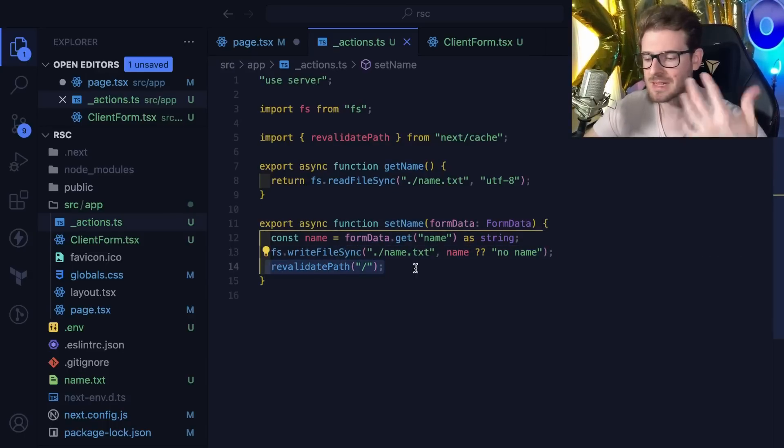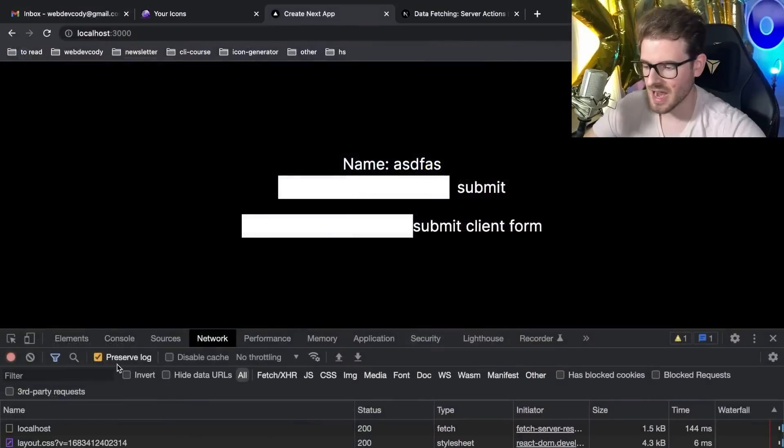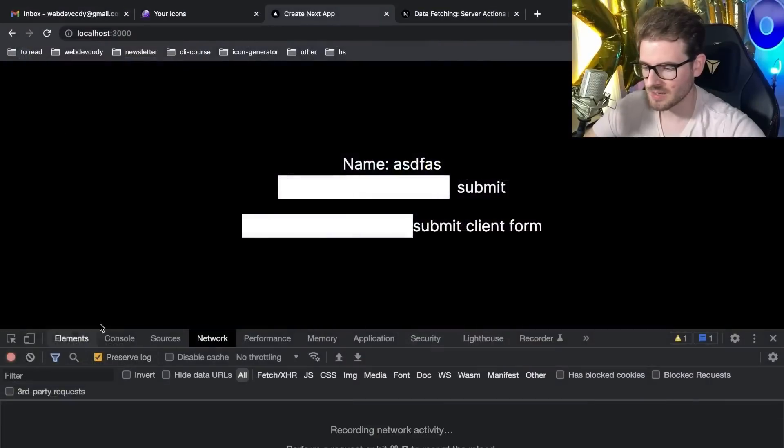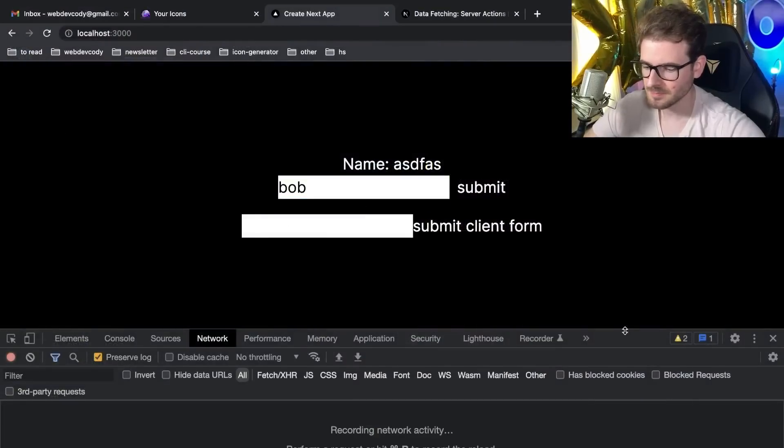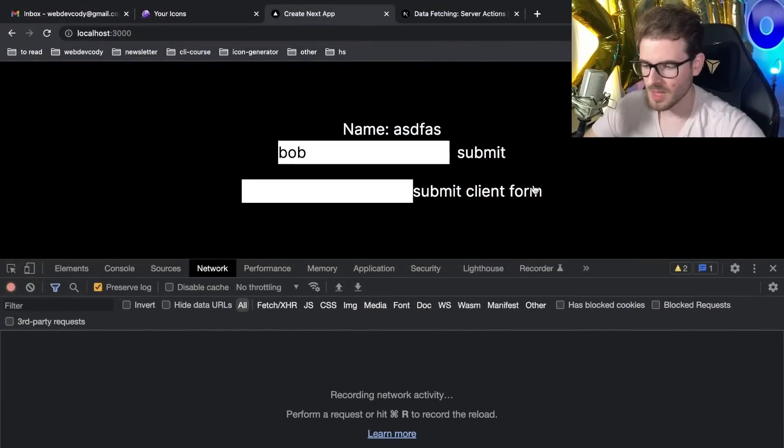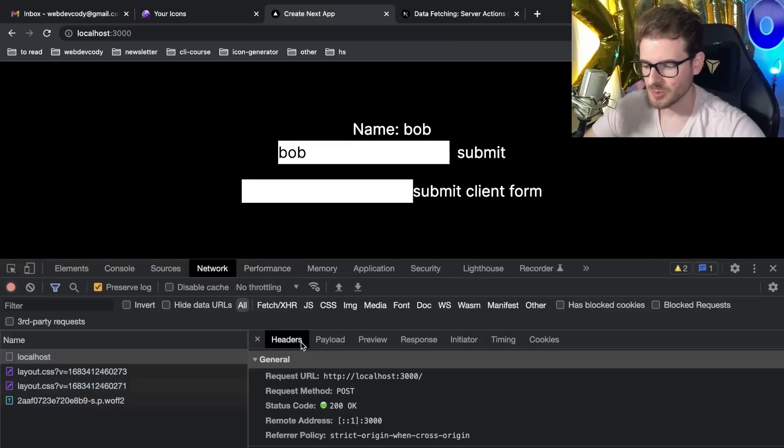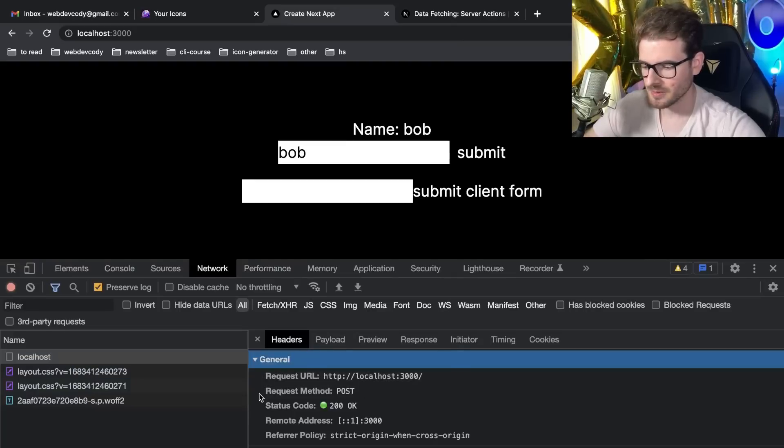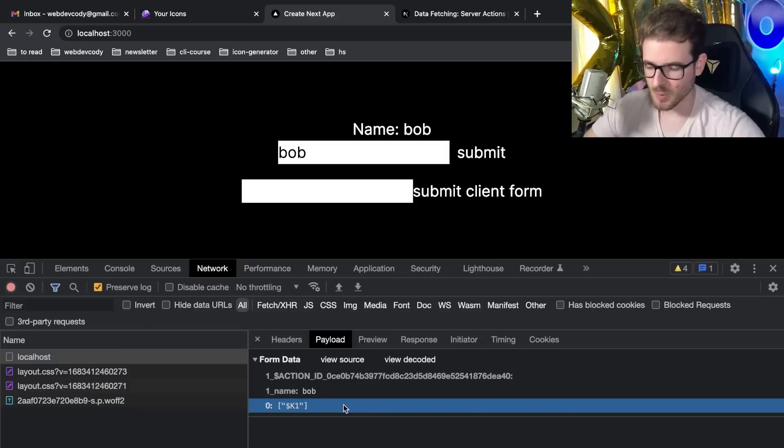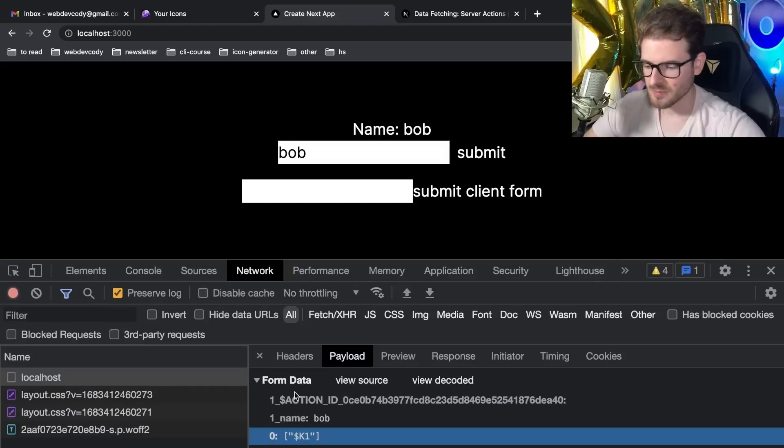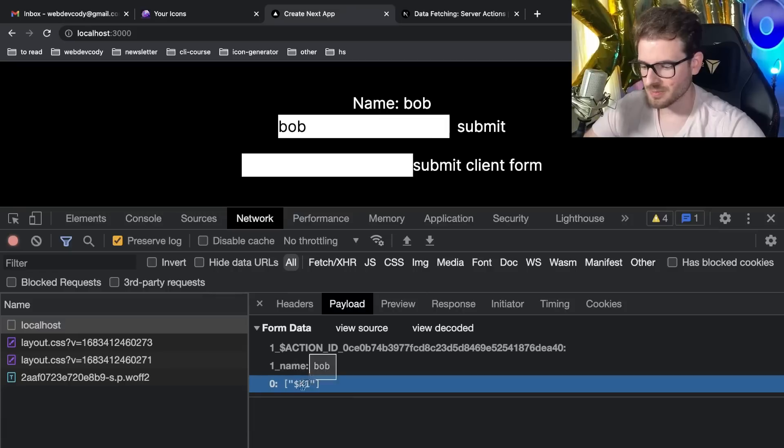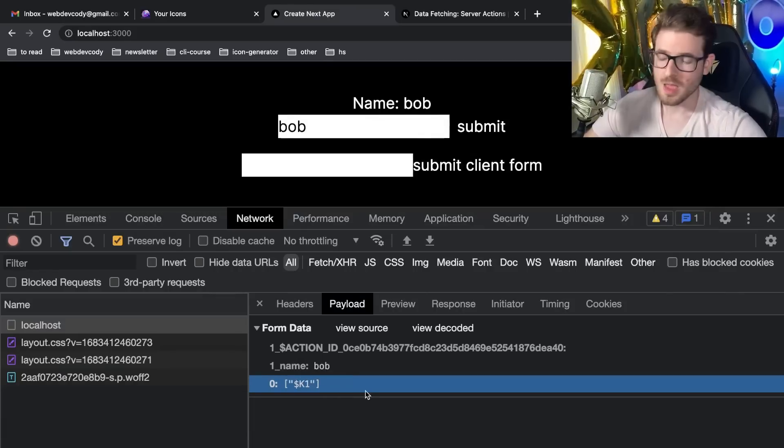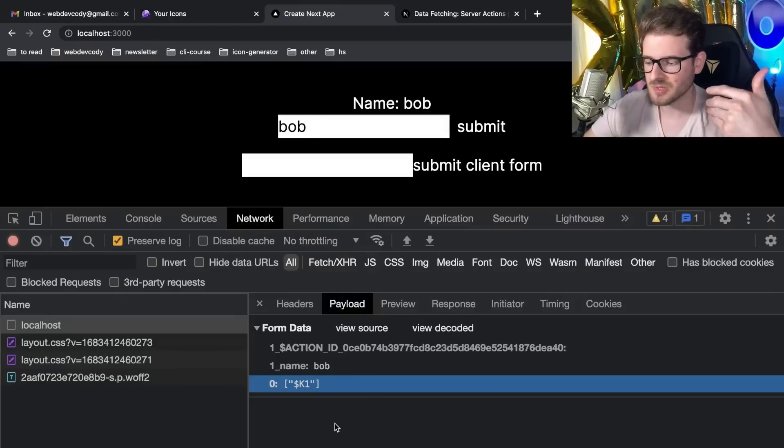Then it revalidates the front end to basically reload the components. Let's see that in action. If I type in Bob and click submit, notice that this does a post request to the existing URL. It sends over a payload with an action ID and your form data where it says Bob.